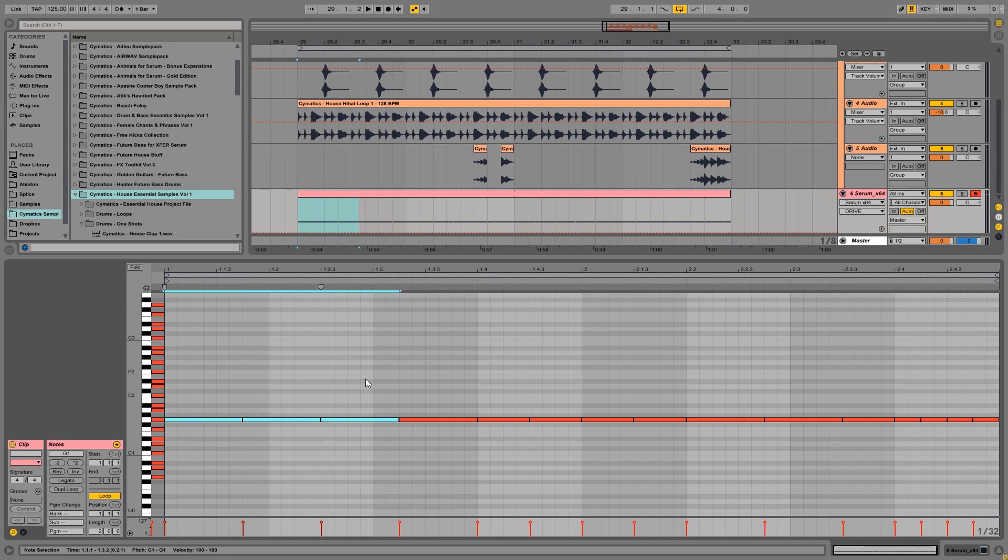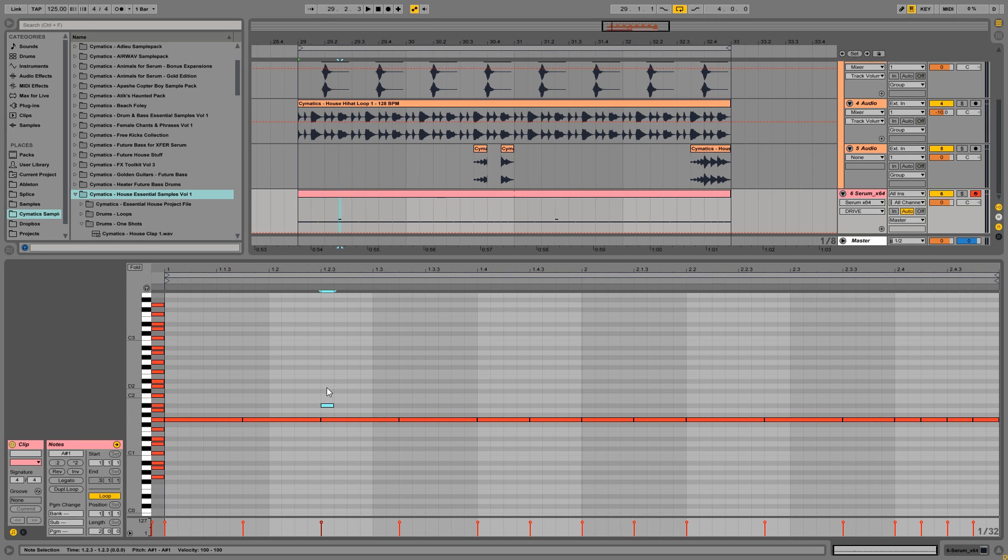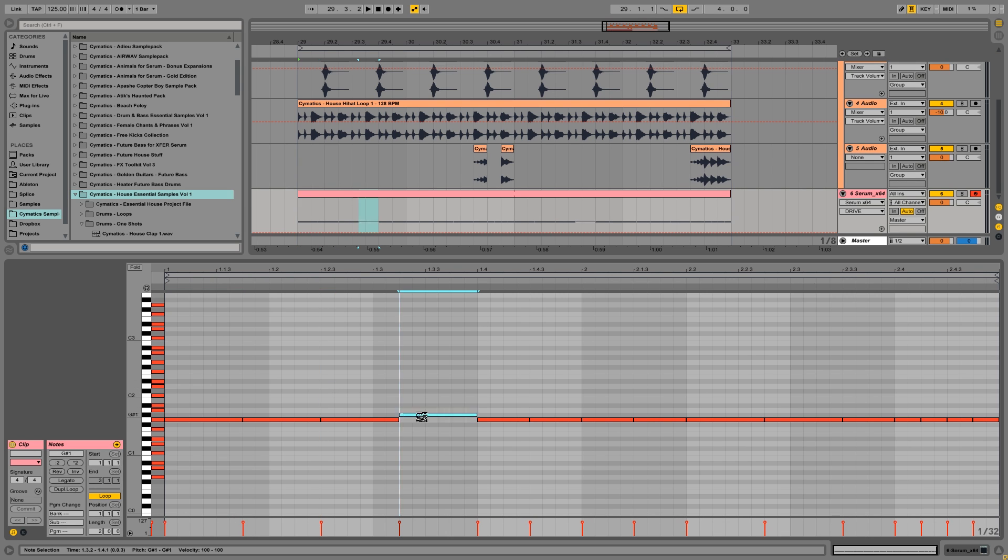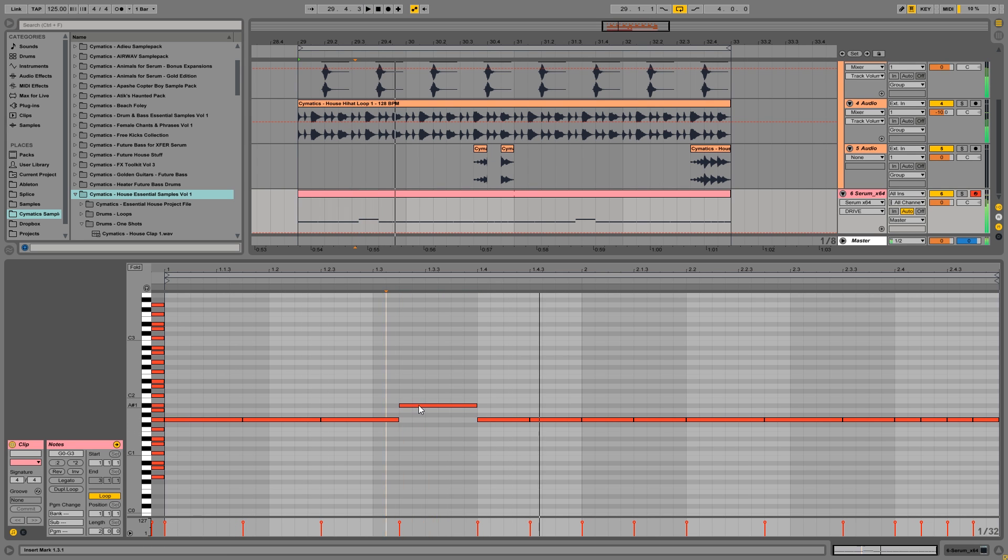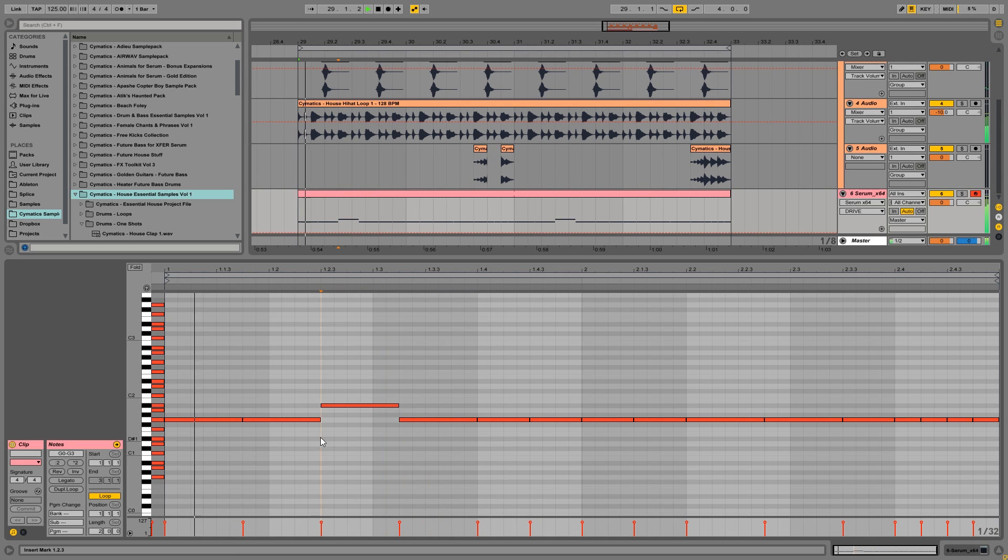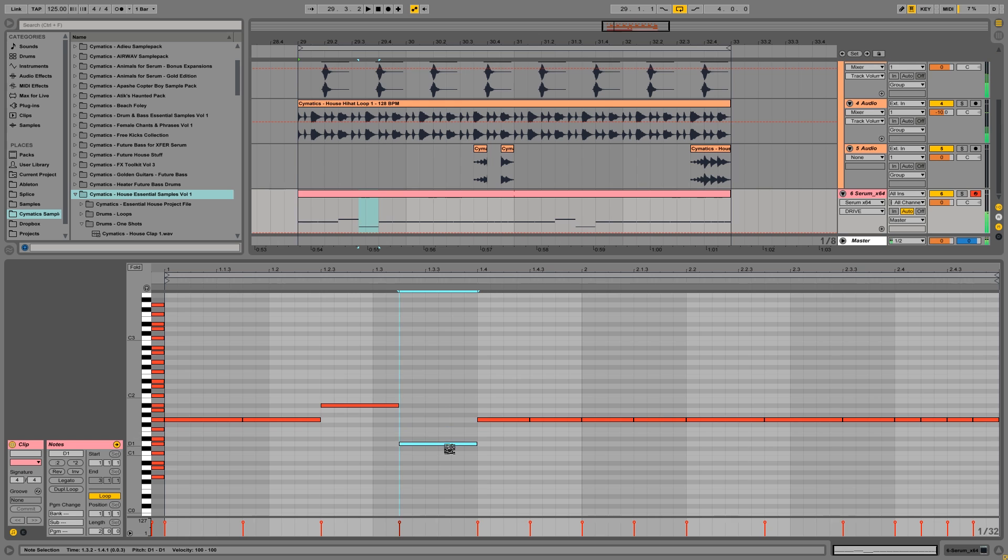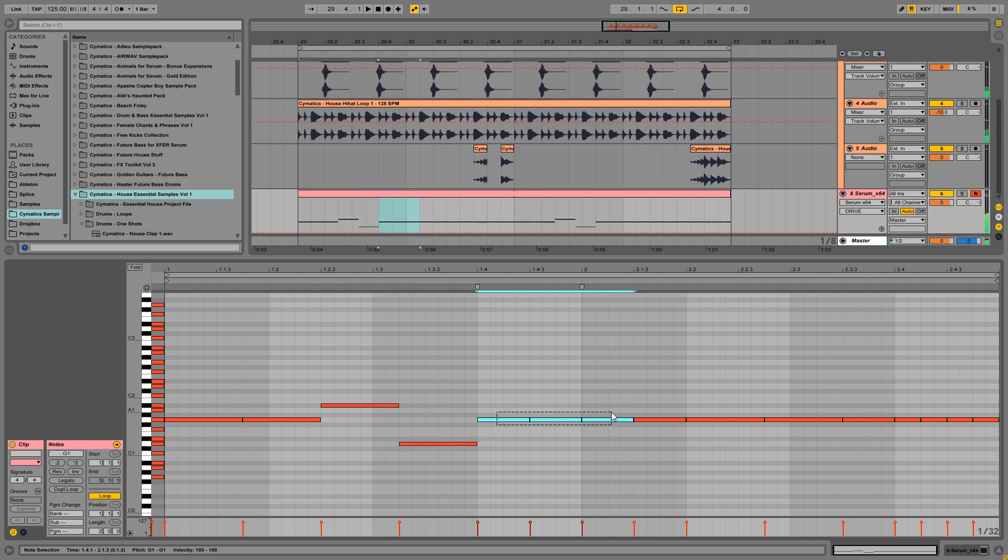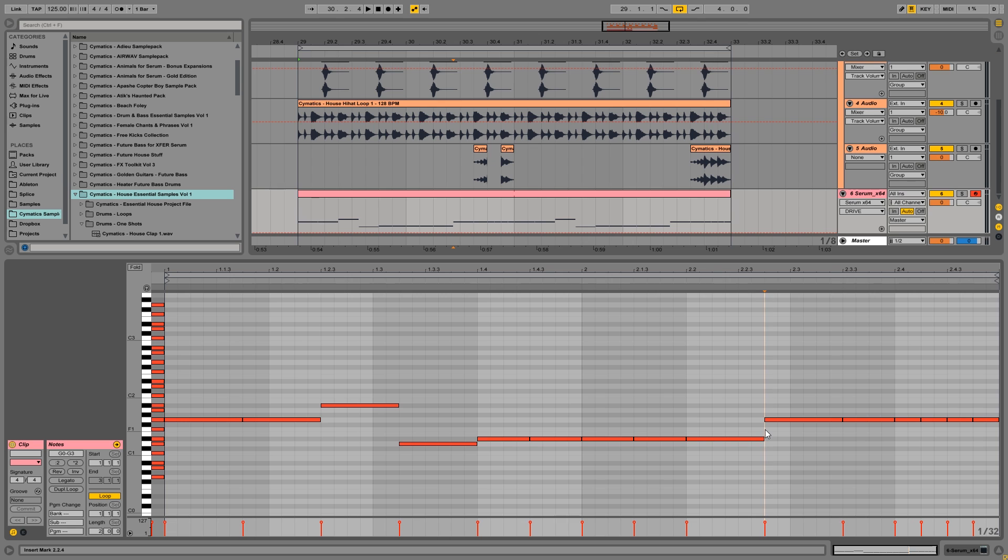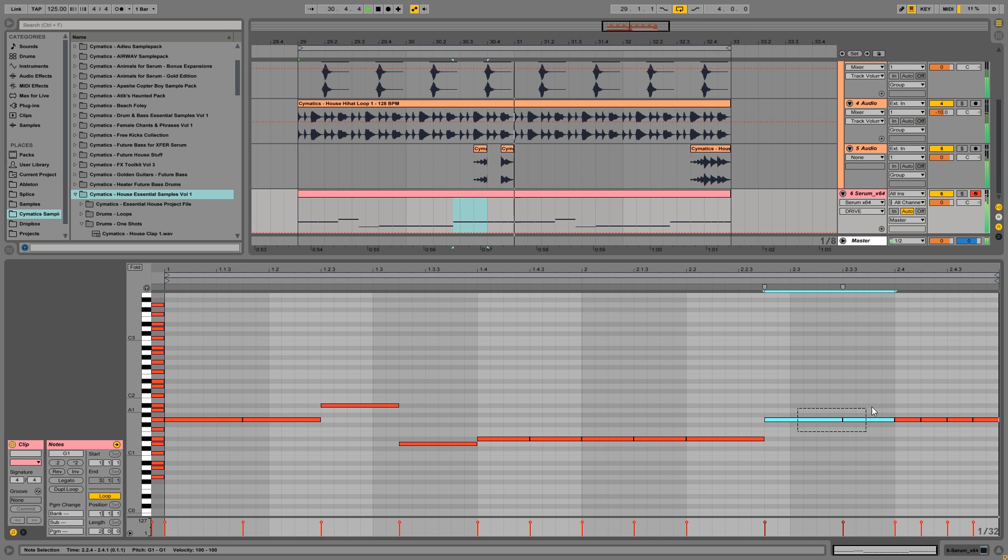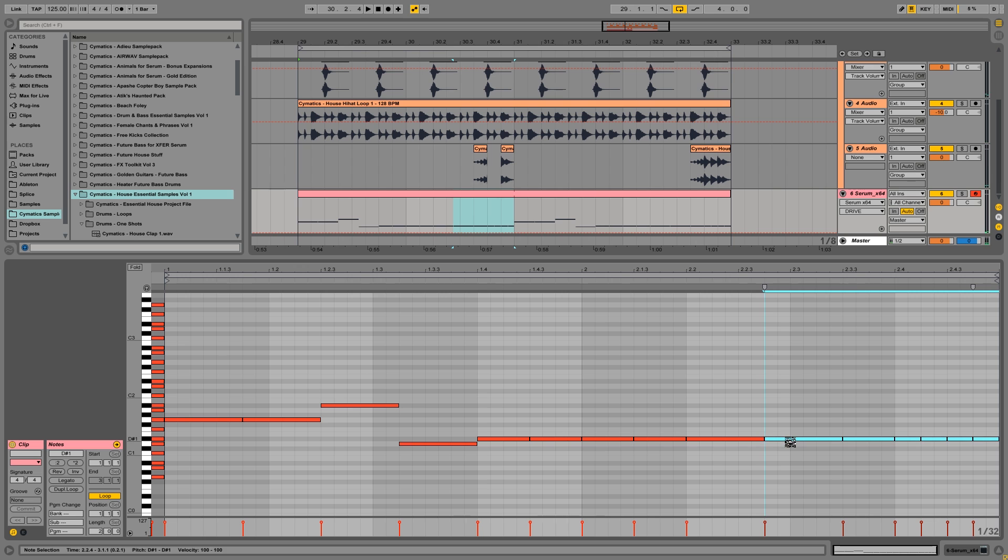So a lot of the good notes to use are the root note, the third of the root chord. So that's in the G minor chord, that's Bb. And also the fifth of the root chord. So that's the D right here. So we can go from G to the third maybe. Maybe here. Then maybe go to Eb. Maybe then stay on Eb.